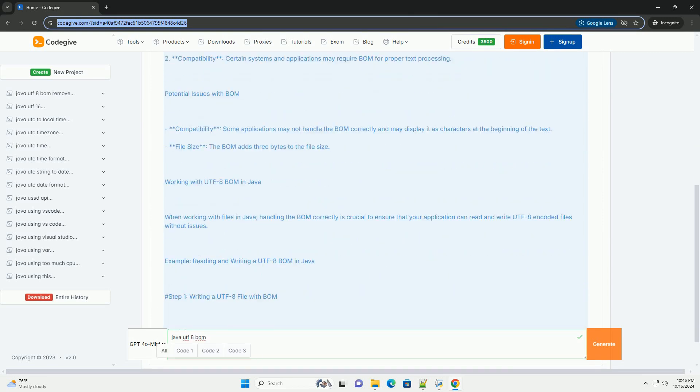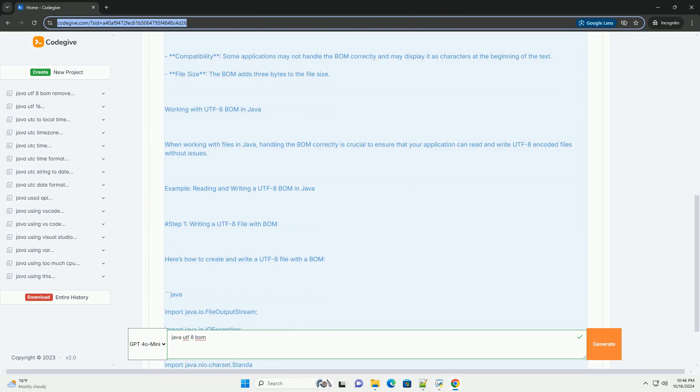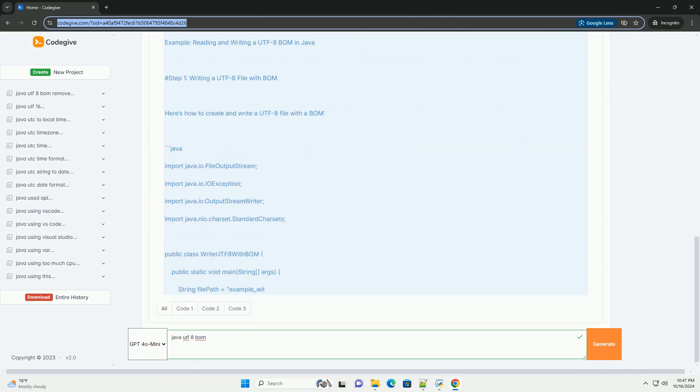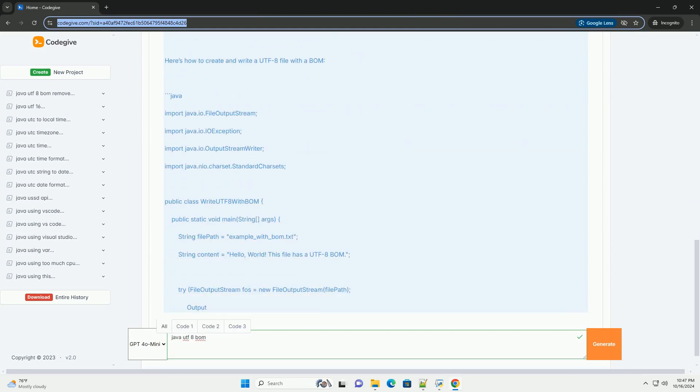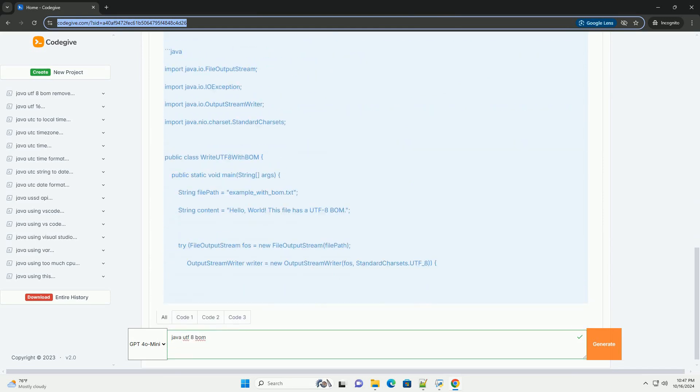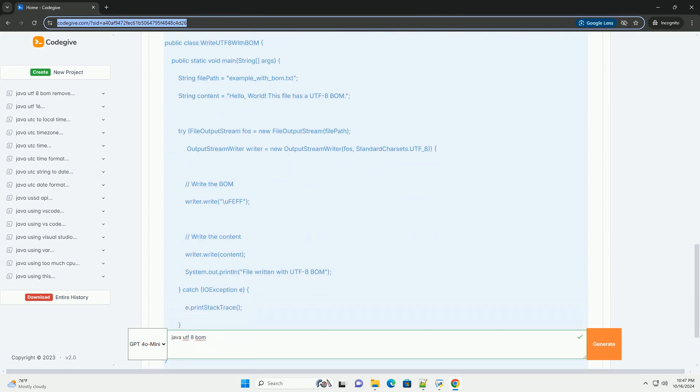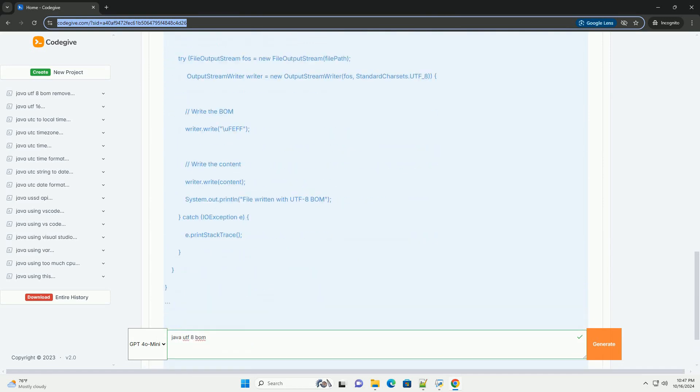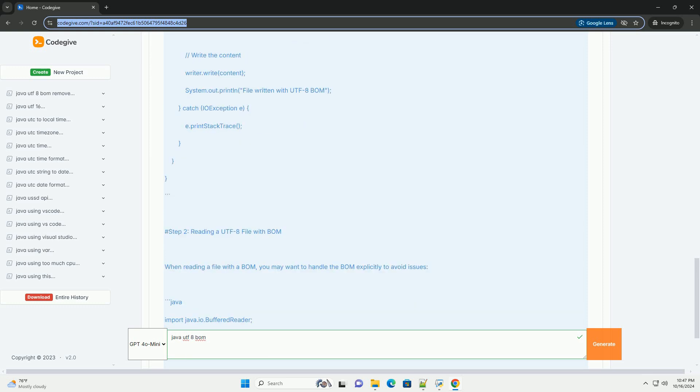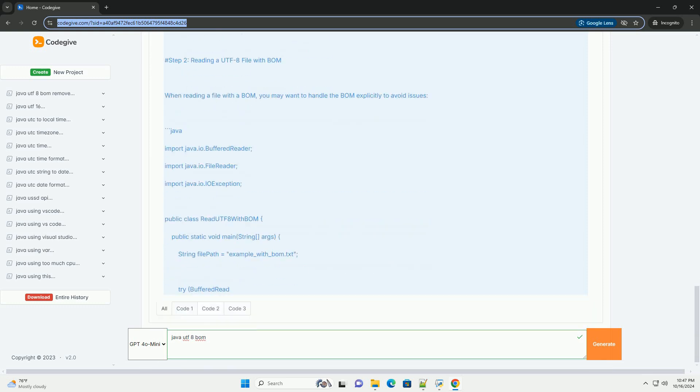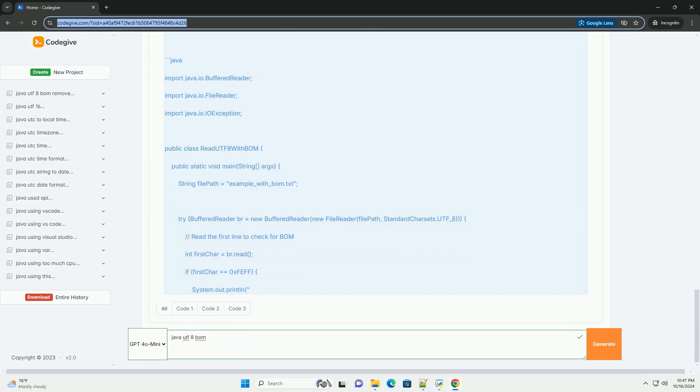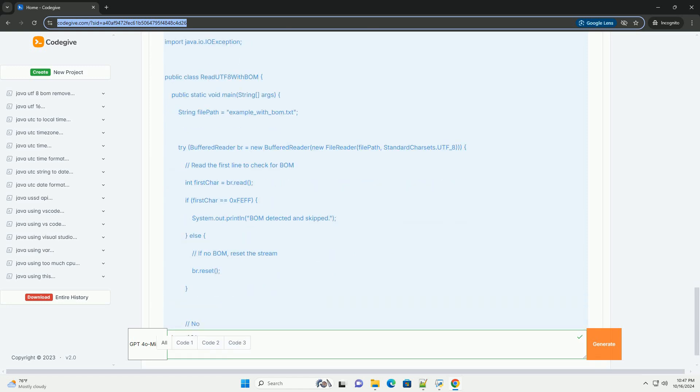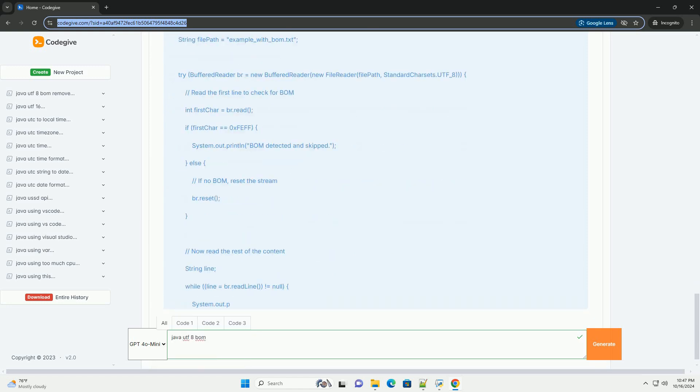The byte order mark, BOM, is a special marker placed at the beginning of a text file to indicate that the file is encoded in a specific character encoding. For UTF-8, the BOM is represented by the byte sequence 0xEF, 0xBB, 0xBF.